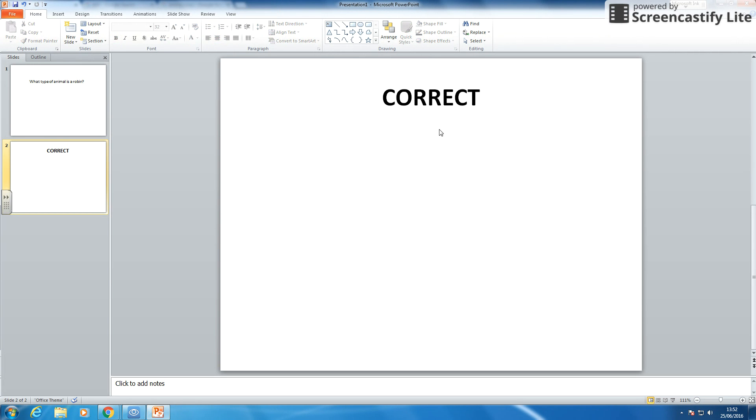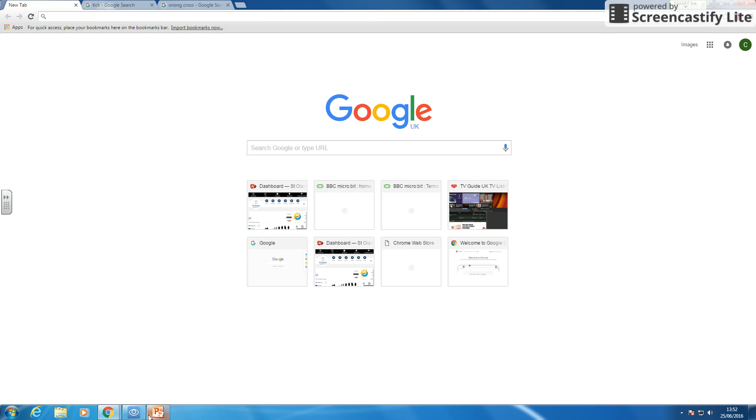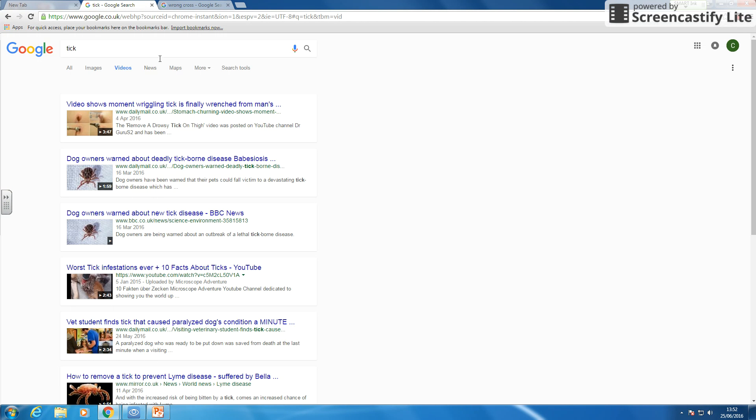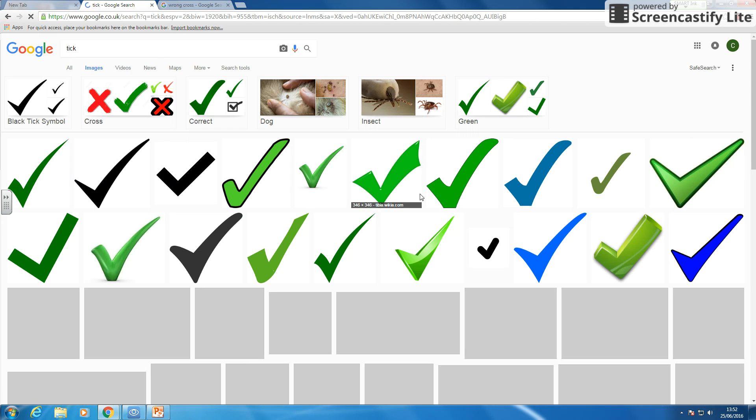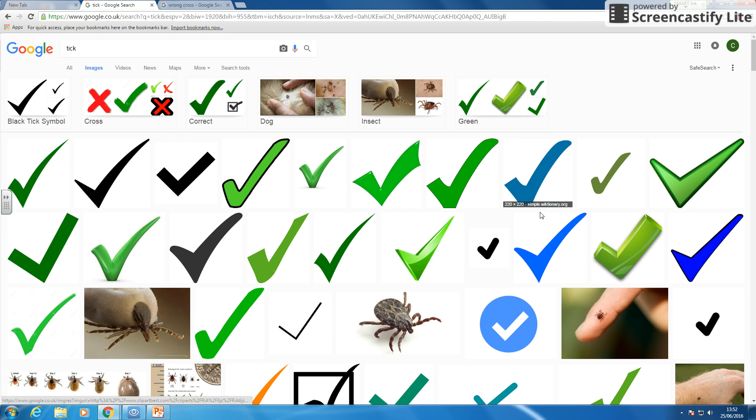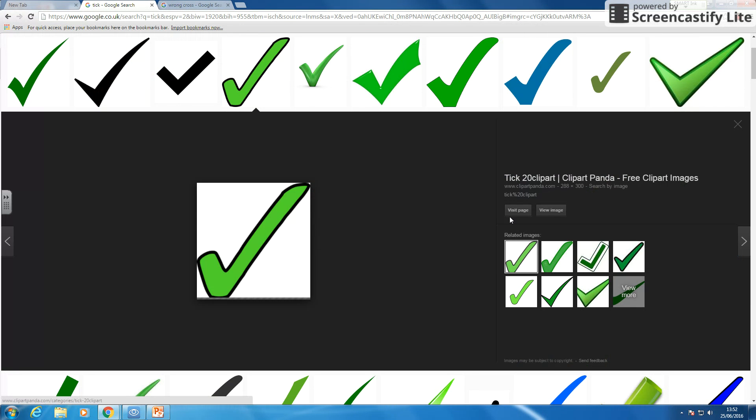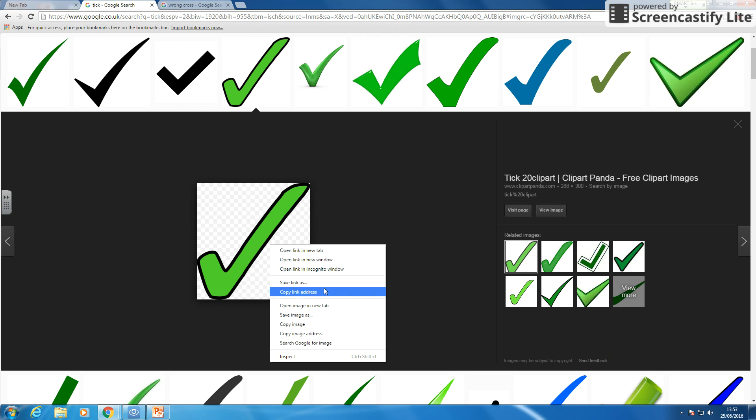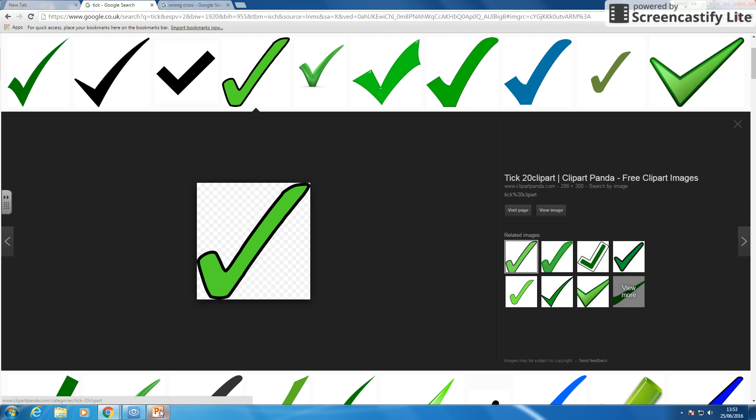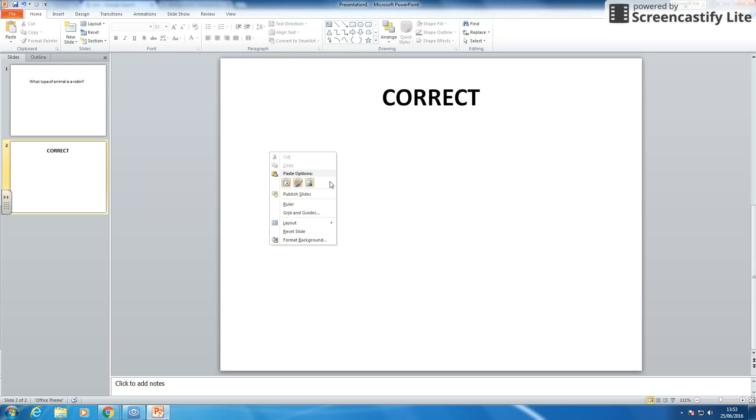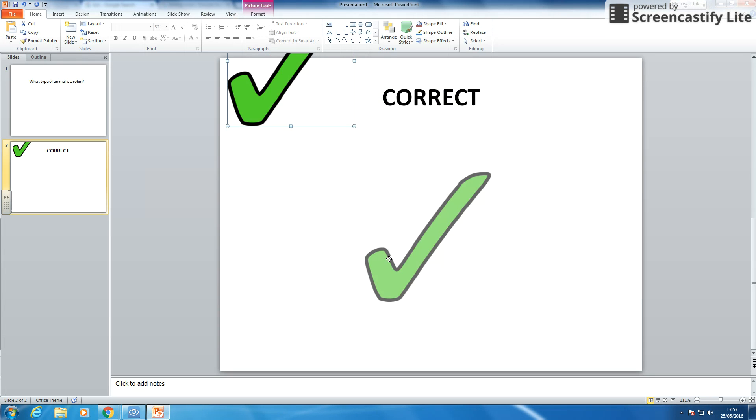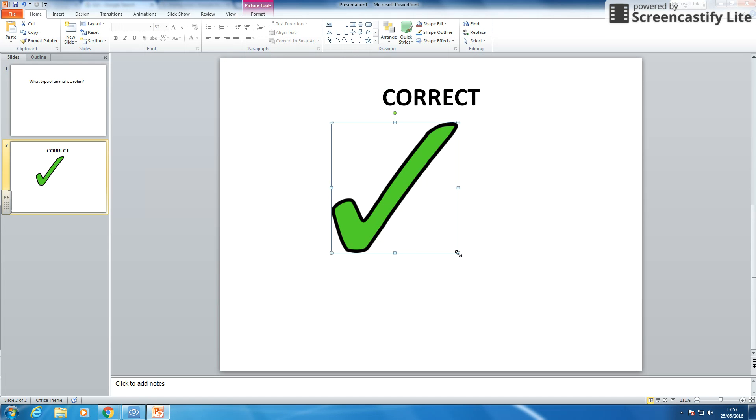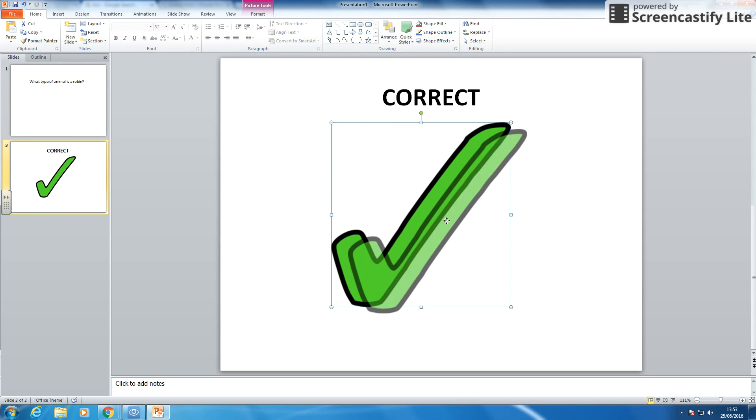I'm going to get a picture of a big tick in here. So we'll have this tick, I quite like this tick. Copy that. Tick and I'll put that on there. Nice big tick. Well done, you got it correct.